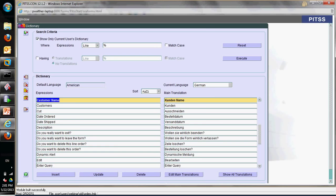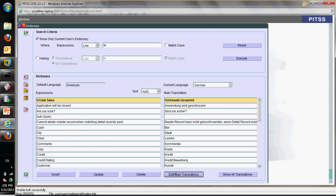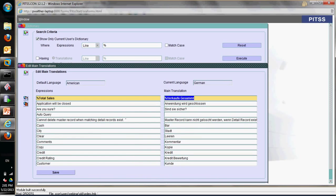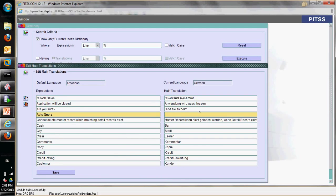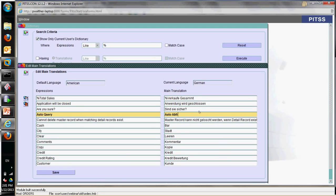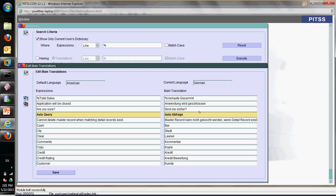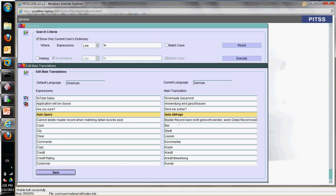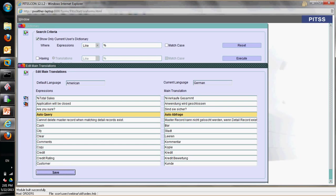I can go into edit main translation, enter the term — for example, the German word for a given entry. You can save it, and it is then available for all future translations as well.